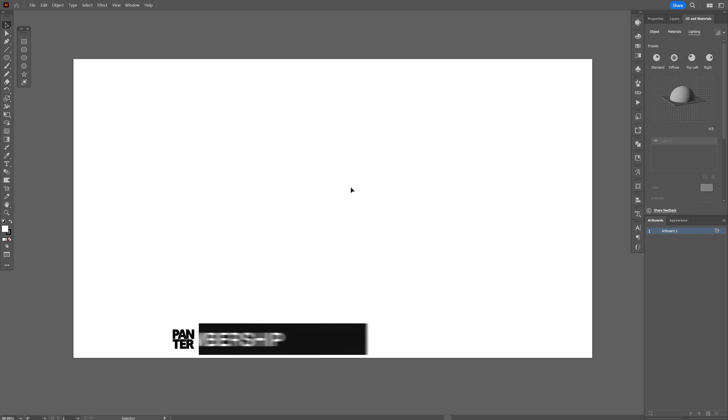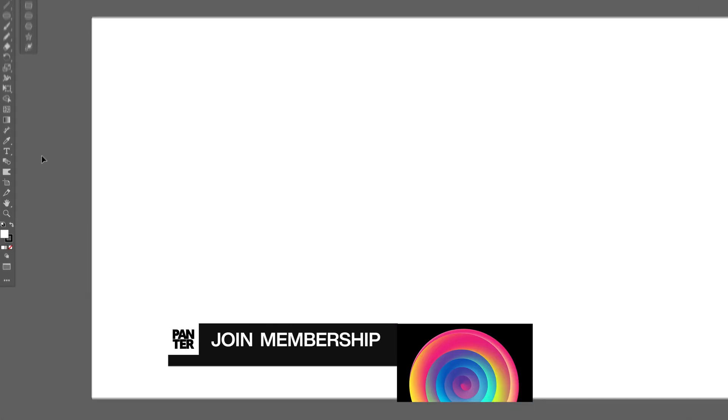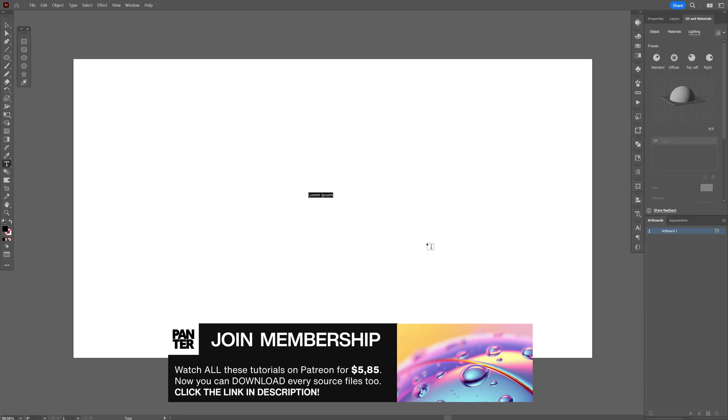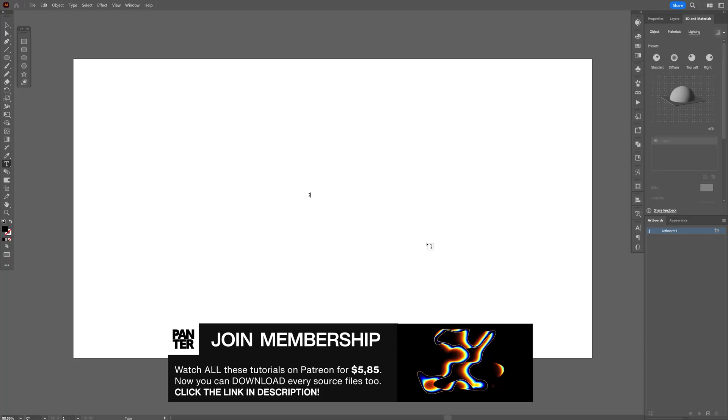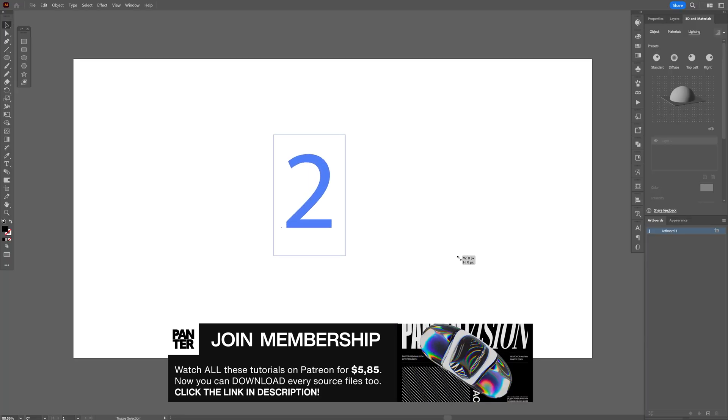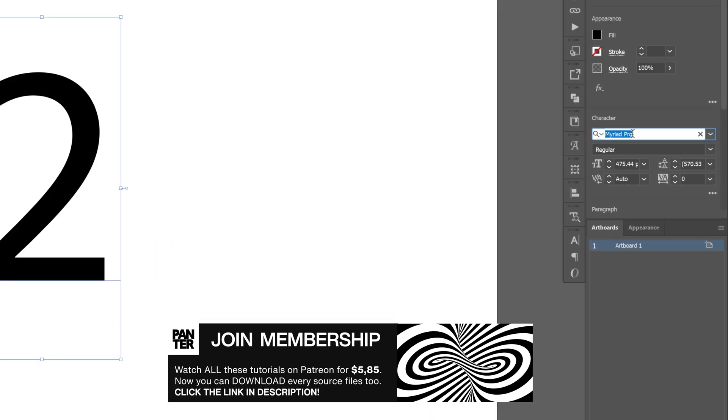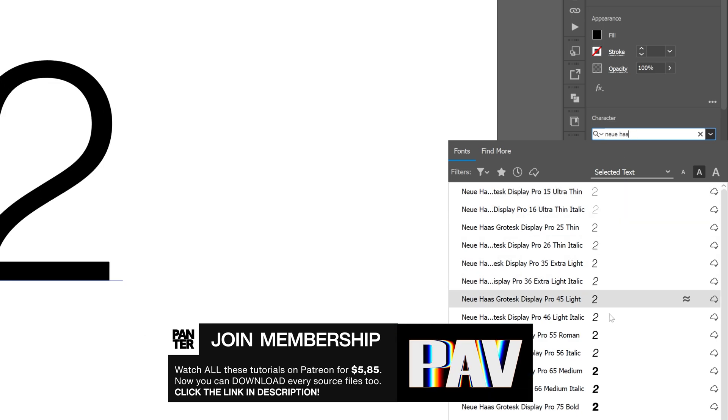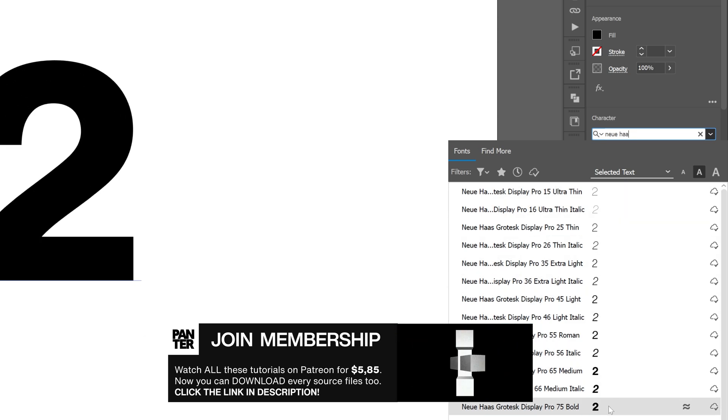Okay so step one let's start in Adobe Illustrator. I'm going to select the type tool, type in something. I'm going to go with the number two and I'm going to go with the Neue Haas grotesque font bold.